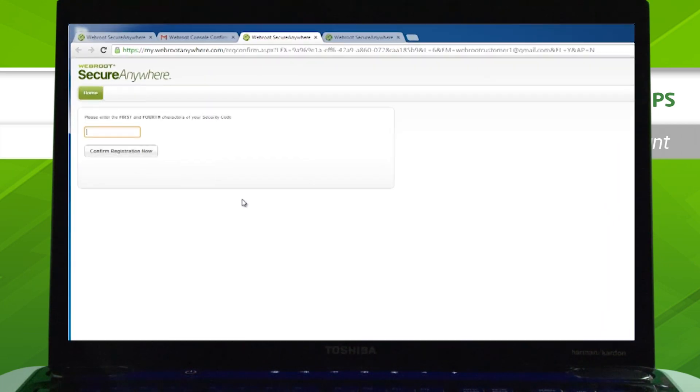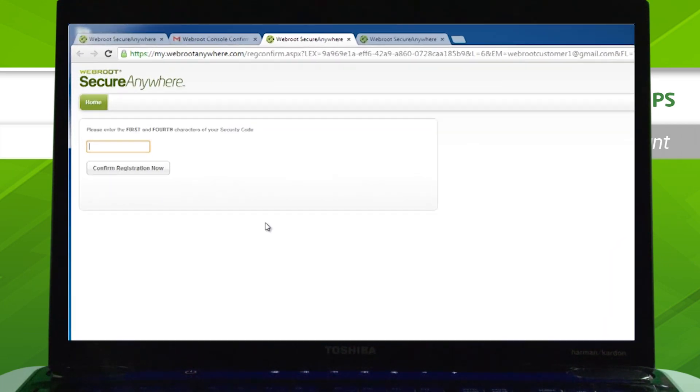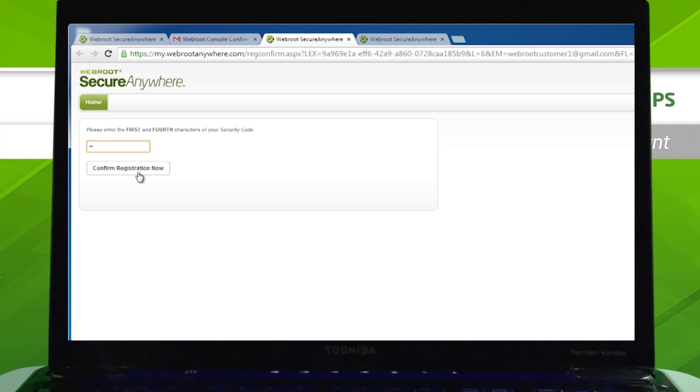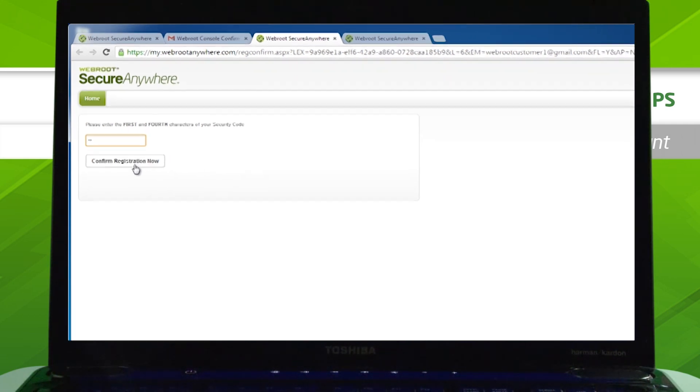Next is a security measure. You will be prompted to enter two specific characters from the security code you created during the sign-up process. After entering your code, click Confirm Registration Now.